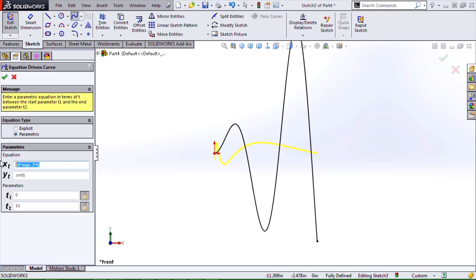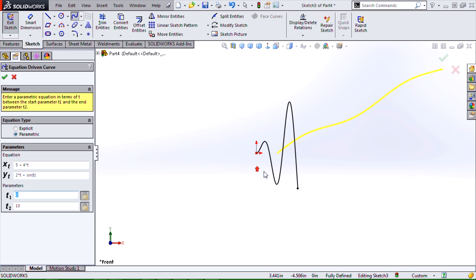Let's get even a little more interesting. I'm going to give the x an offset by doing 5 plus maybe 4 times t, and in y I'm going to do something like 2 times t plus sine of t. And now we can start seeing a variation.